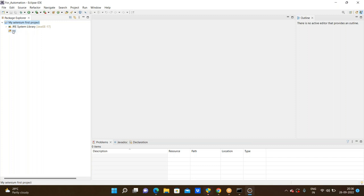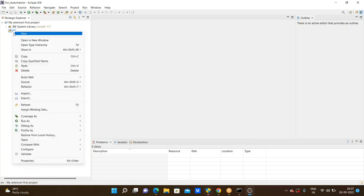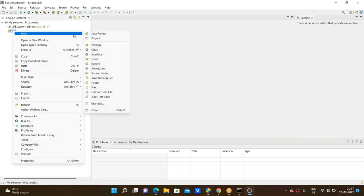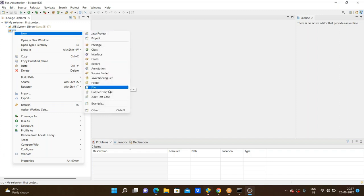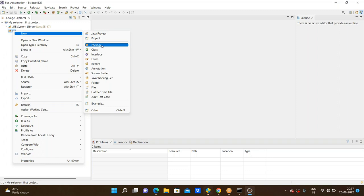We can't create a class without a package — by default one should be created. Right-click on SRC and we are seeing the New option. From New, we have the Package option. SRC → New → Package. Click on the package. We must follow the package name convention: com.qa — this is a commonly used naming convention when practicing QA sessions.